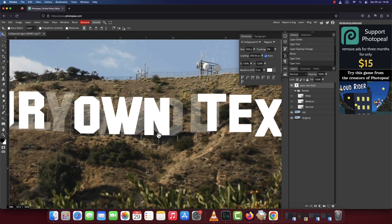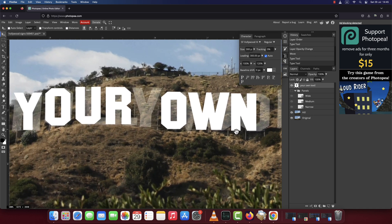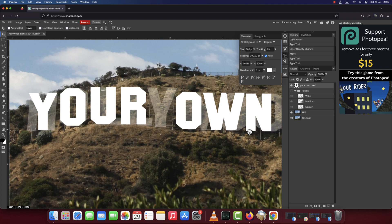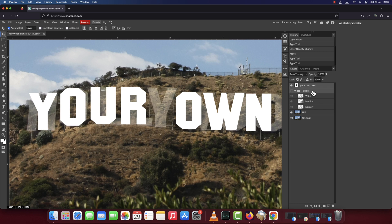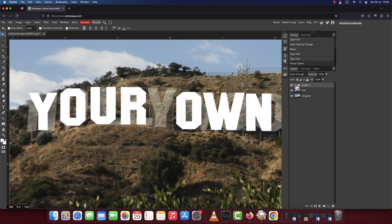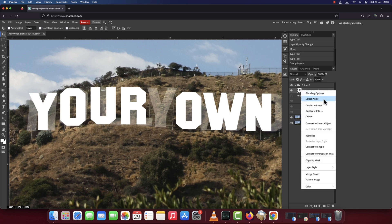Next, with the text layer selected, shift-click the panel's folder to select it as well and press Command plus G or Control plus G on Windows to place them into a folder. Expand the folder, then right-click and choose Convert to Smart Objects.